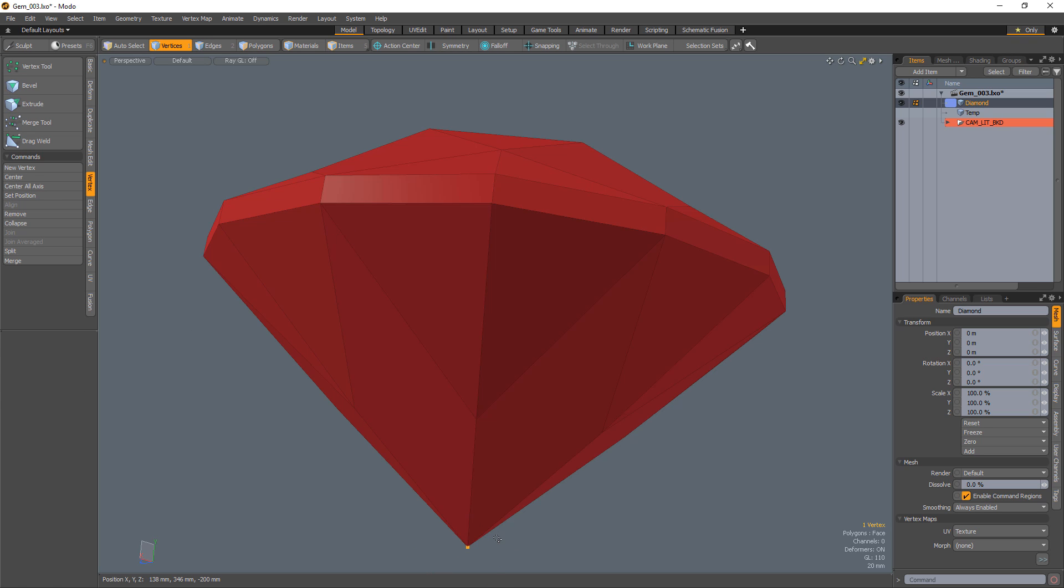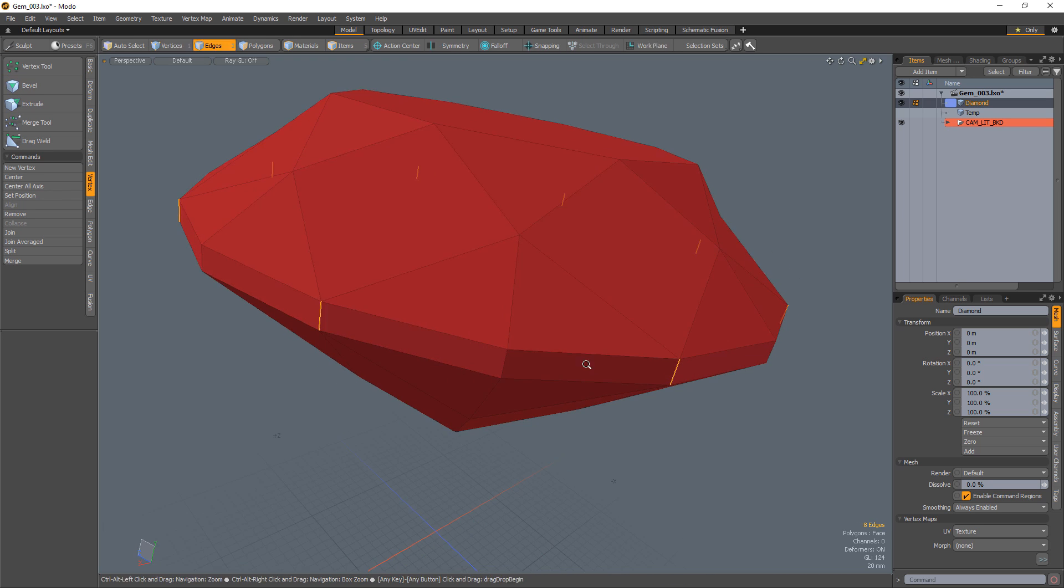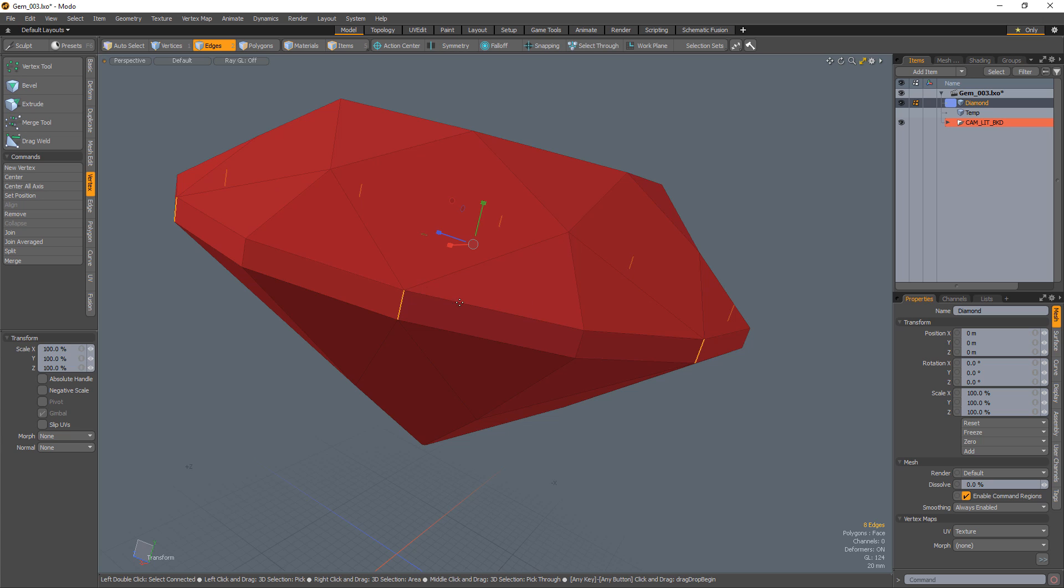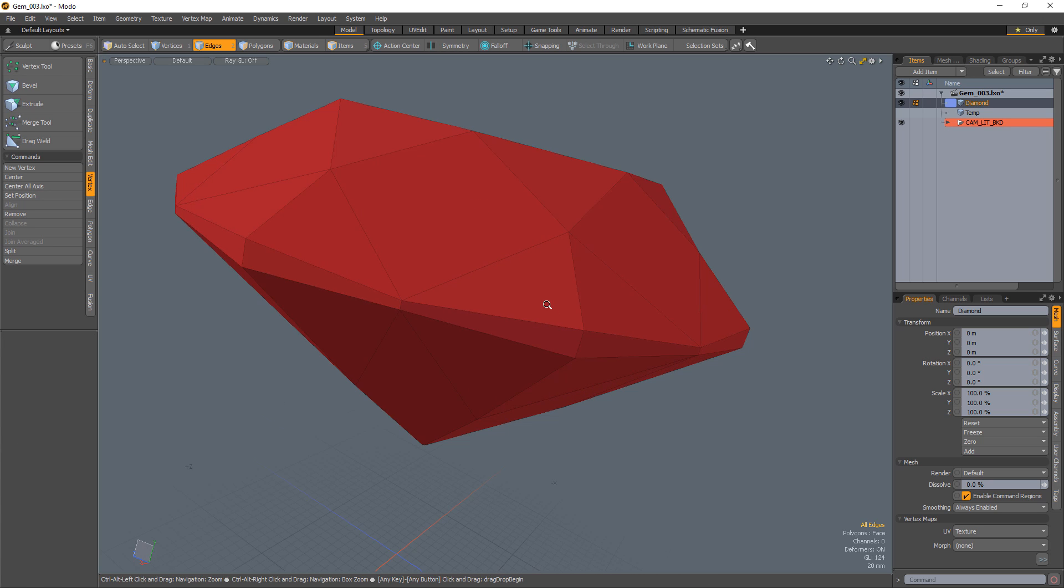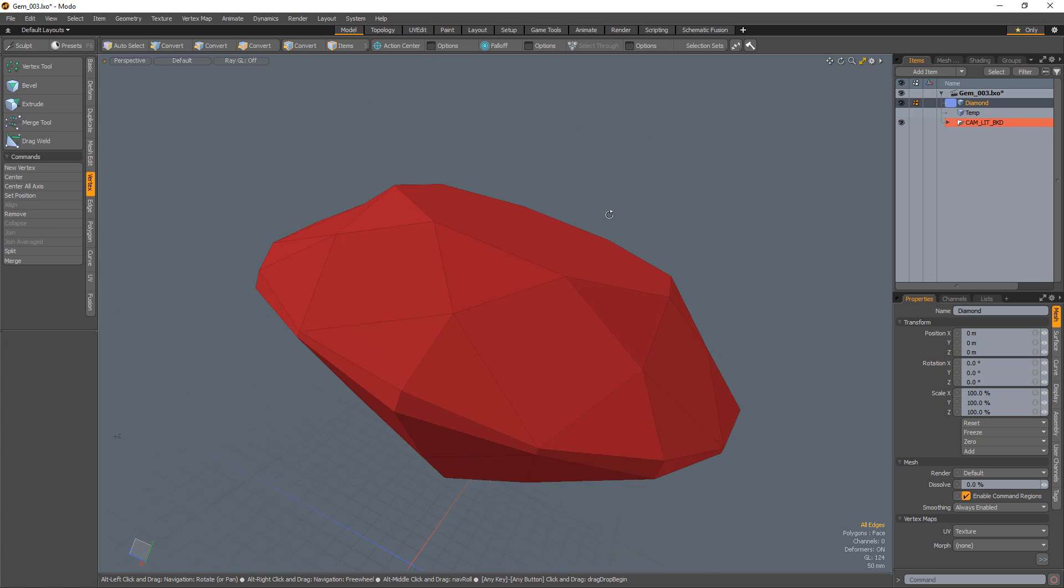Select the vert at the tip of the pavilion and bevel it to create the cullet. Select the vertical edges between the upper girdle facets and scale them down in the y-axis to finish off the shape of the girdle. You now have a round brilliant cut diamond.